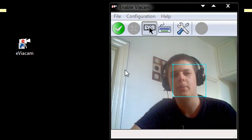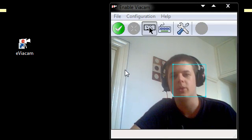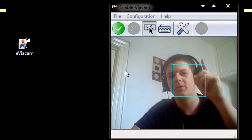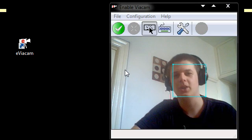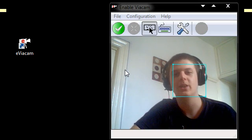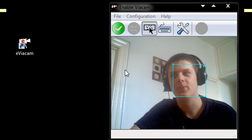Hi guys, this is a video on a piece of free software called eViocam. As you can see from the title of the video, you can control your mouse with your head or your finger.